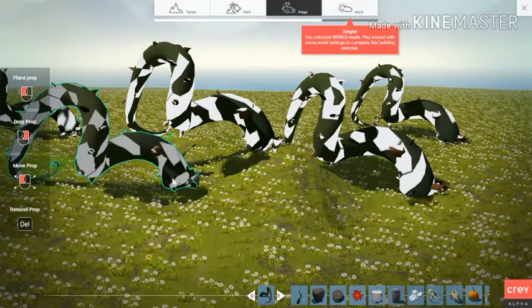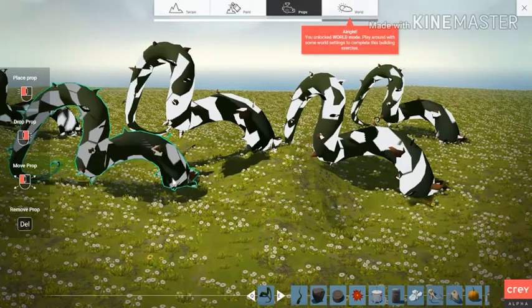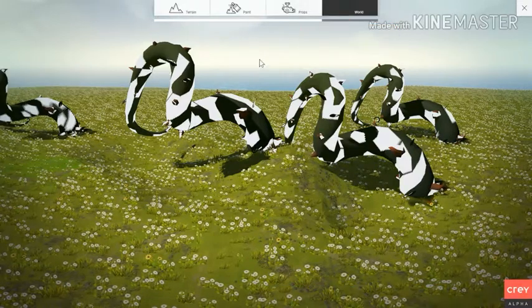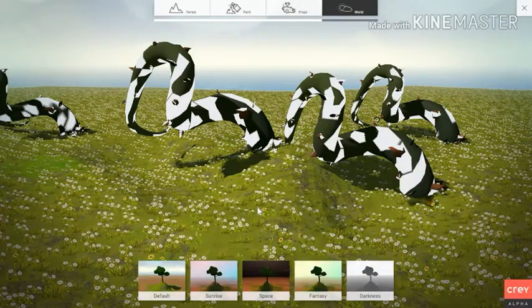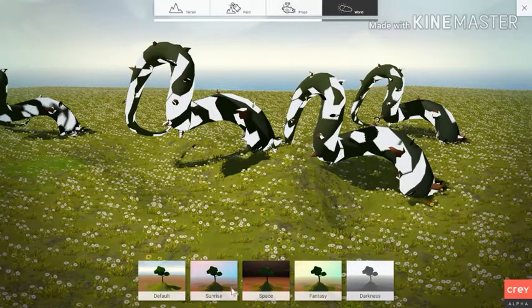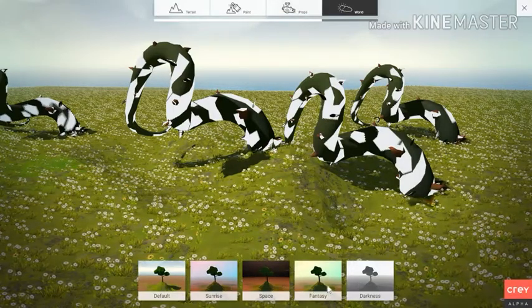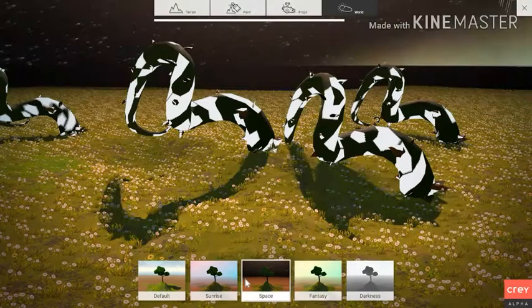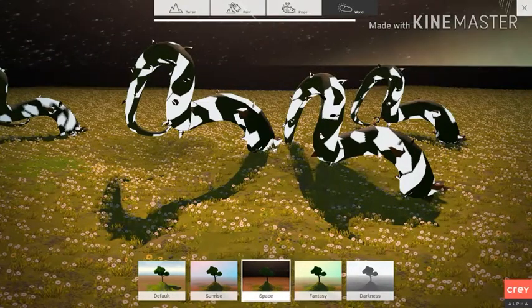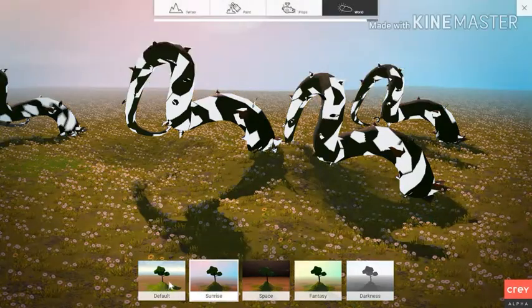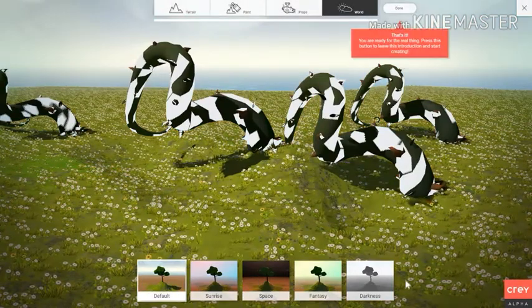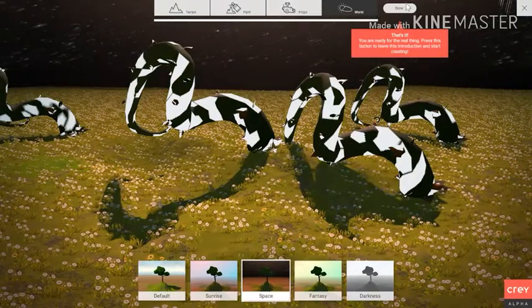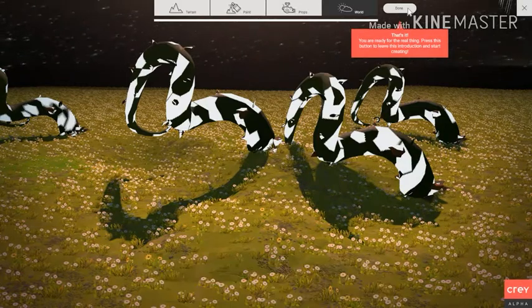Now the other one is to delete. Which one is to delete? Okay, world. So what is the world? Default sunrise, space, fantasy, and darkness. Let's try darkness. That's it, you're ready for the real thing. Press this button to leave this introduction and start creating.